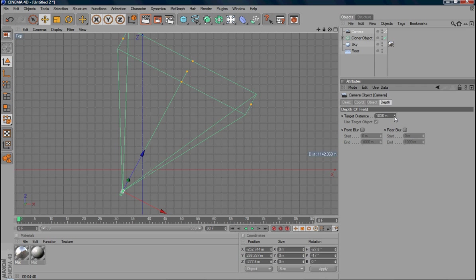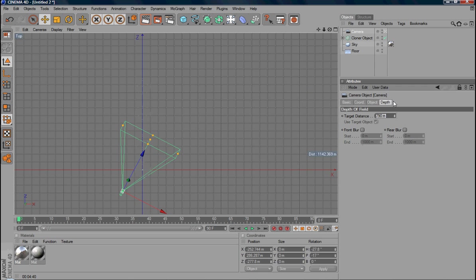You can control the target distance. If you just want to focus the second object, just reduce the target distance. You can see the focus is on this plane.